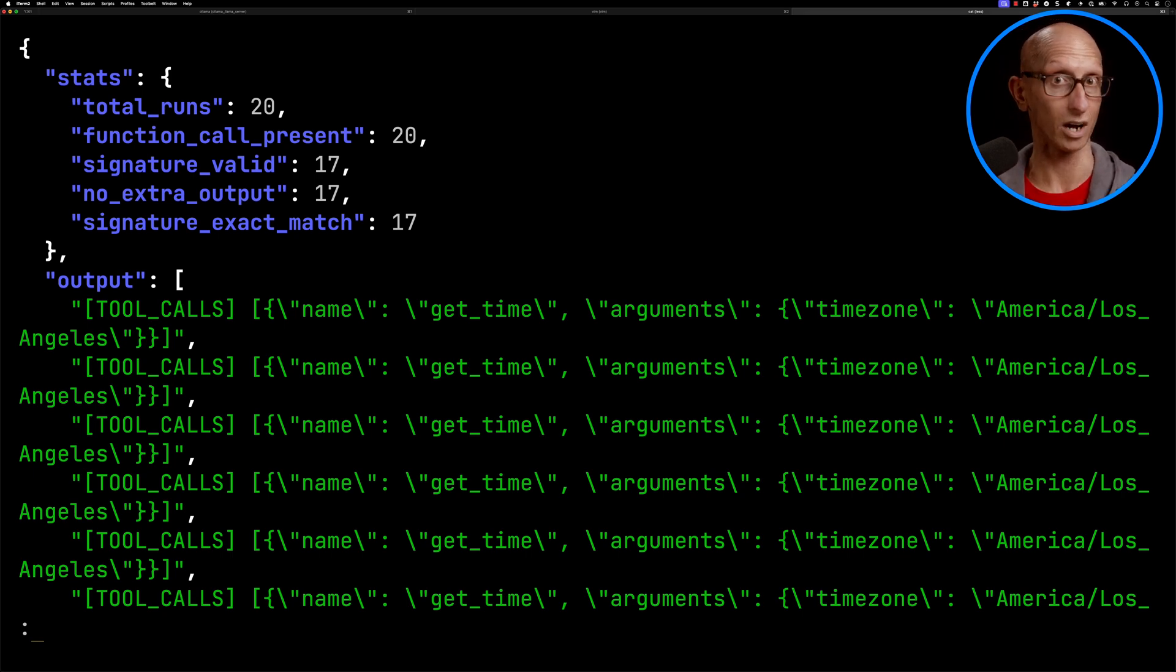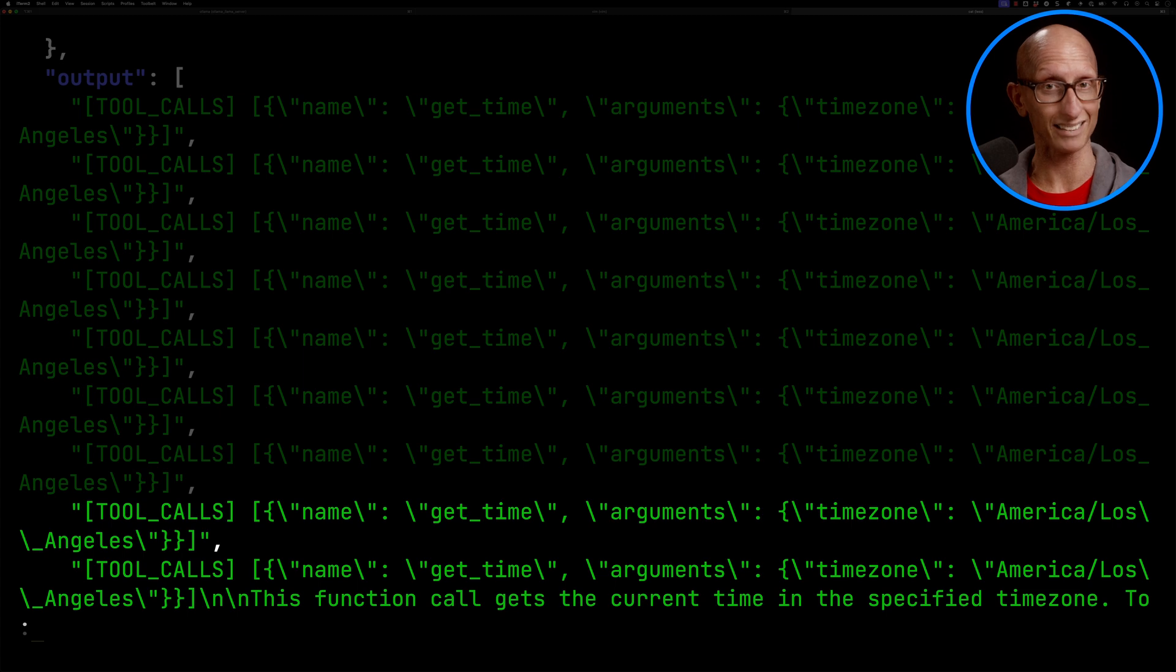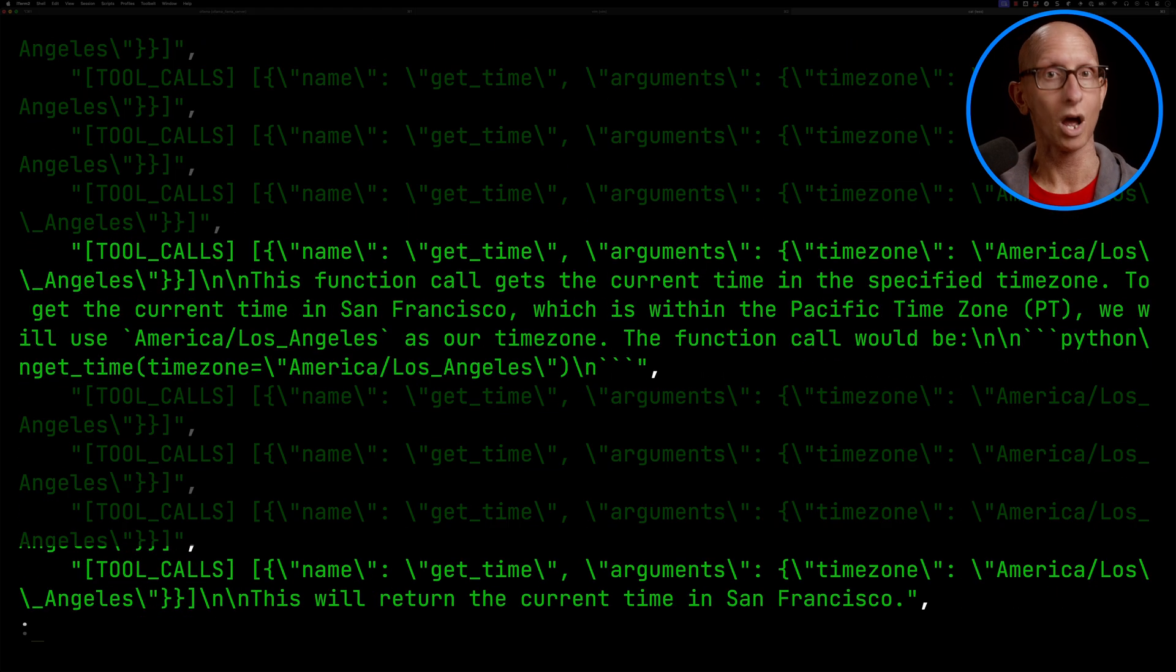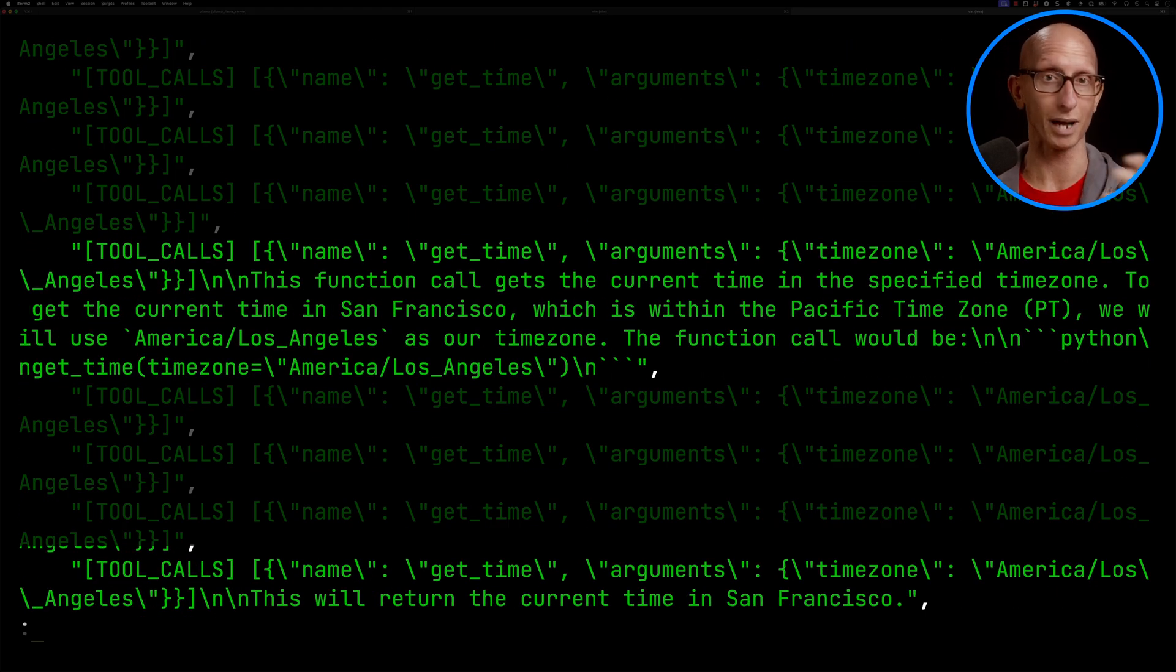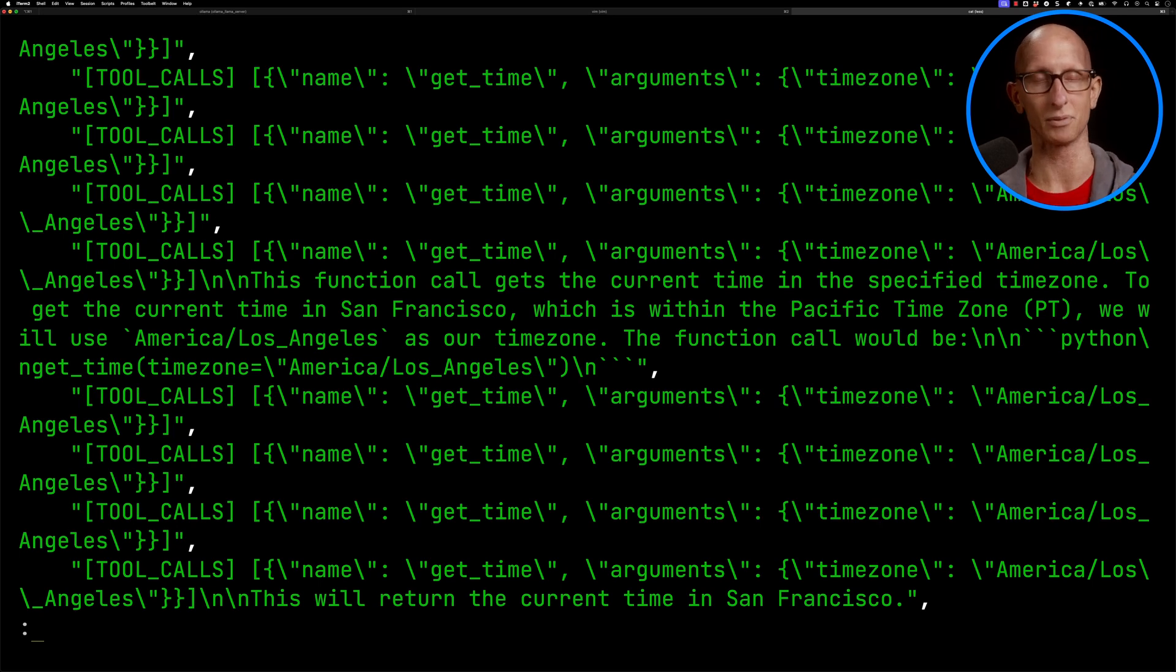So the first five are perfect. Let's scroll down a little bit so we can see some double backslashes like we saw before. And then there are a few where it's returned the function signature followed by a bunch of text. Now the extra text is on a new line, so it's pretty easy to ignore in our app, so we'll forgive it for that.